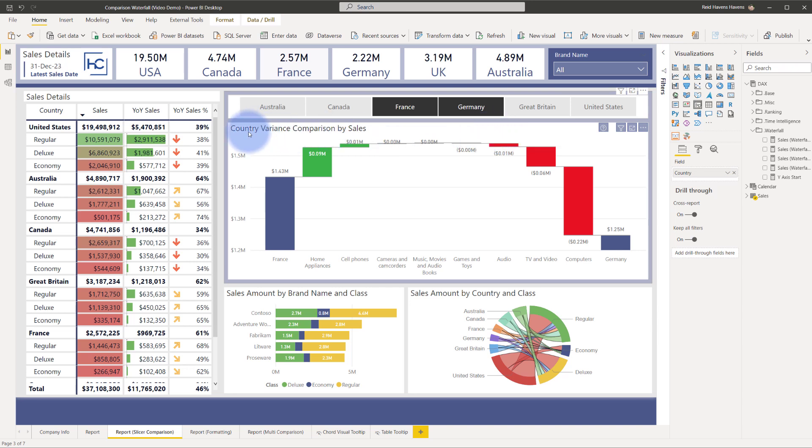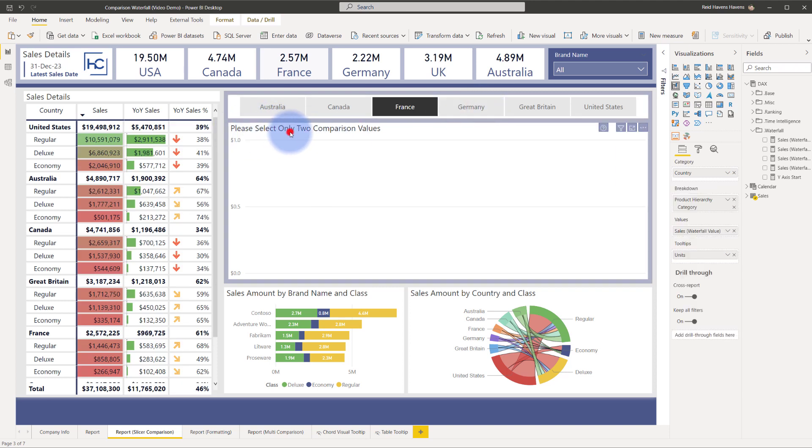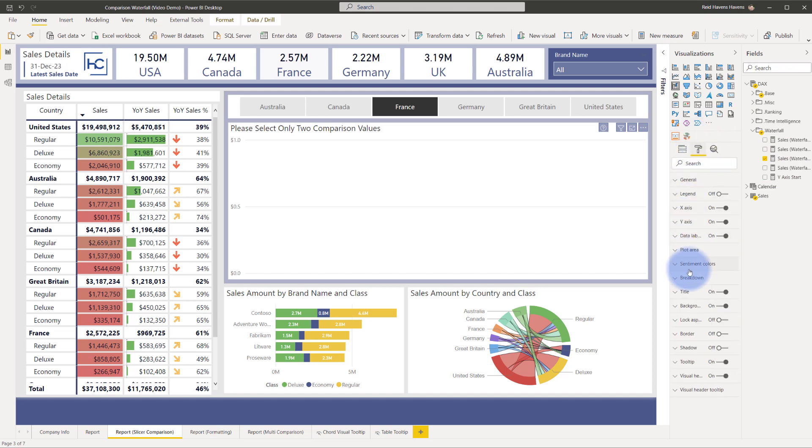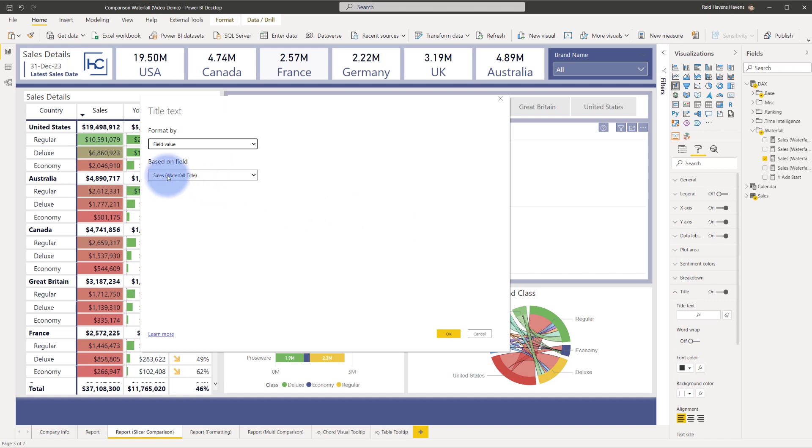So now the last thing that I also did for this page is when I unselect that it says select only two comparison values. So as well at the top I have a title in my format pane if I come to title down here notice the fx symbol and that is indicating that there is a sales waterfall title in the field value that is populating this title.